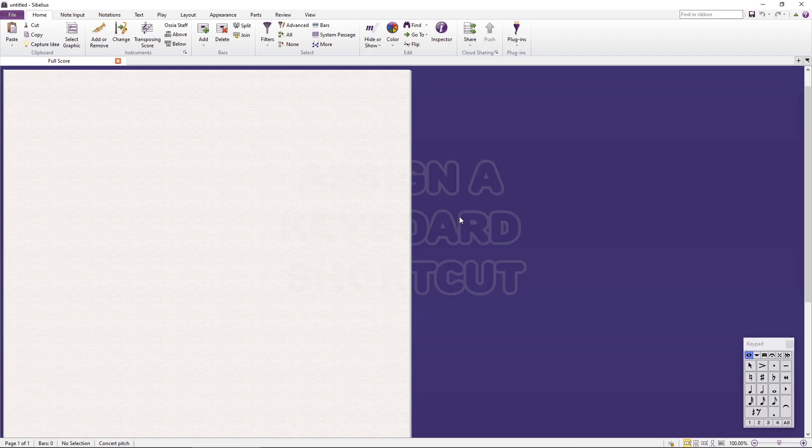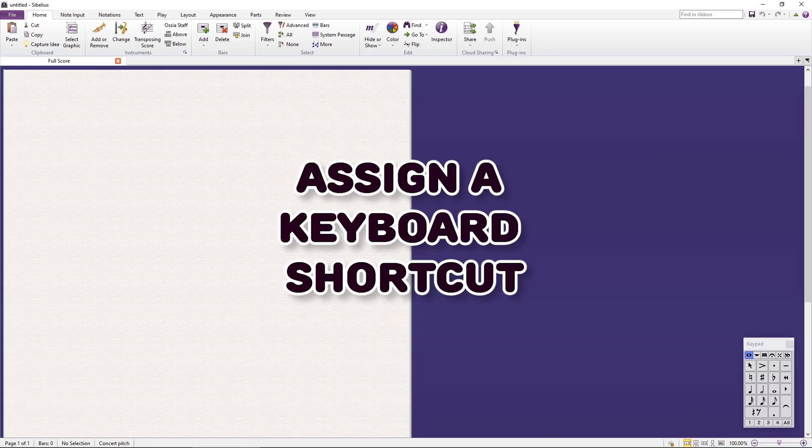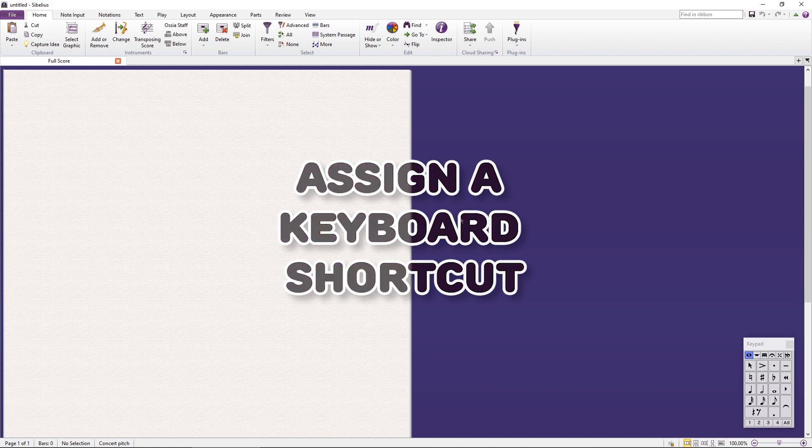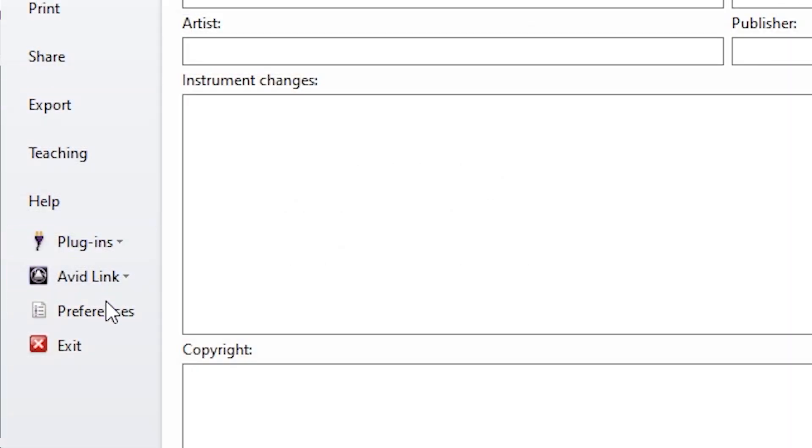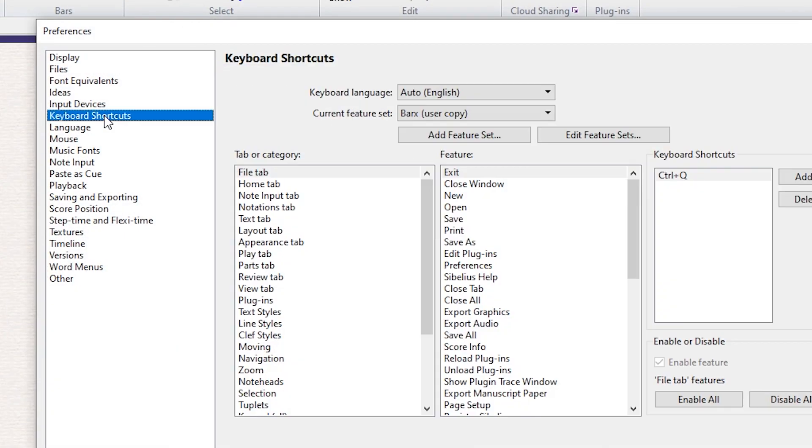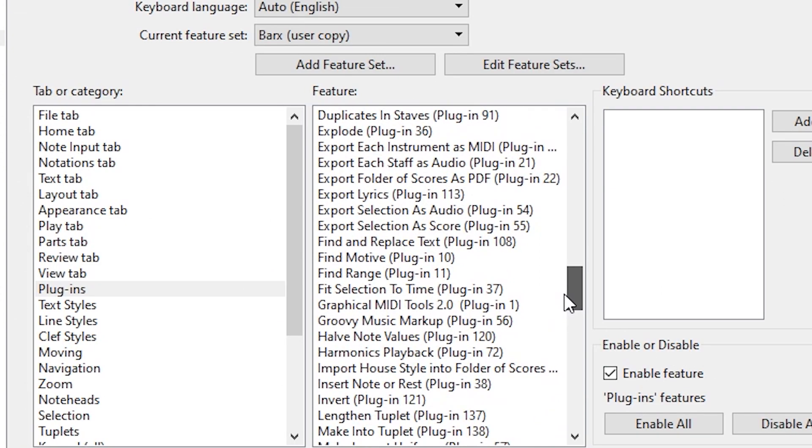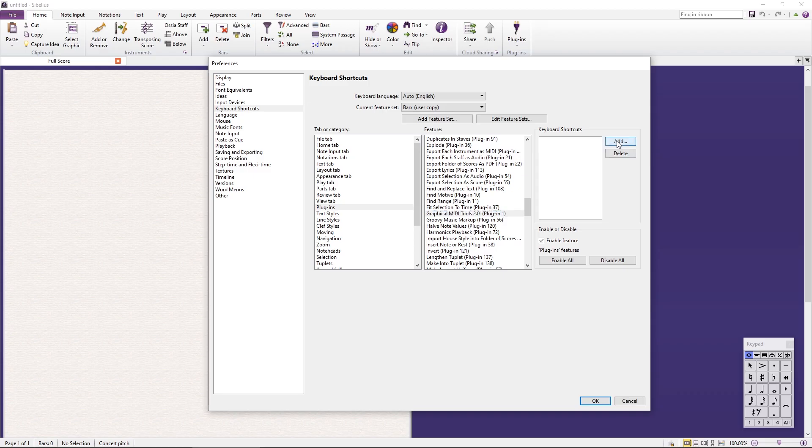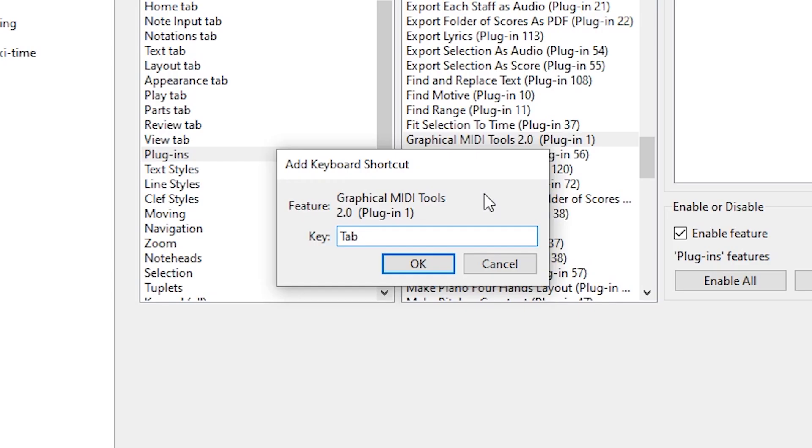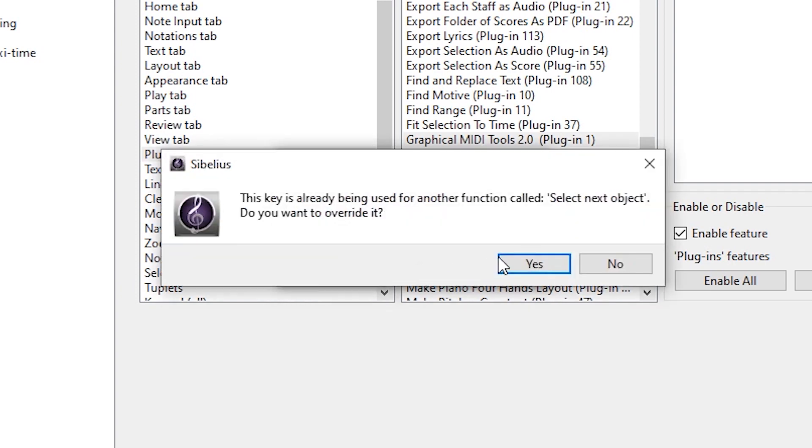Just as in version 1, this plugin needs to be used through a keyboard shortcut, not from the menus. In this case, we will use the Tab key, but you can pick whichever you consider best. If you need detailed instructions on how to do this, please check the installation video in this channel.